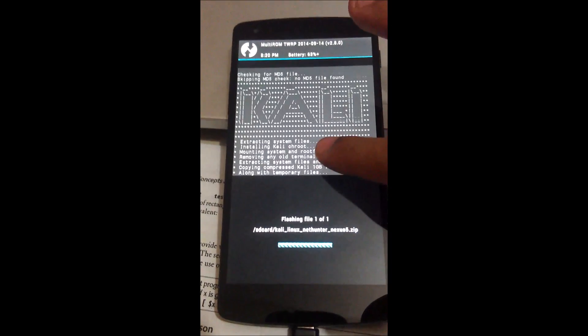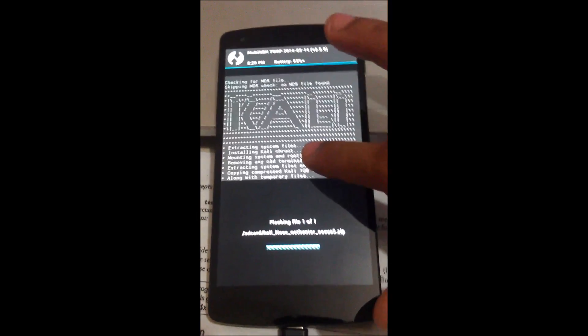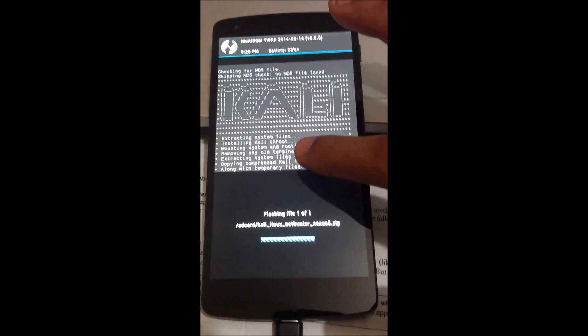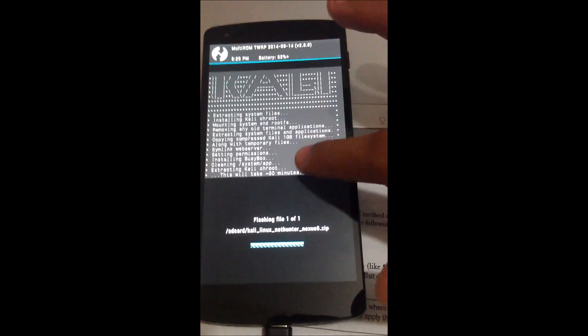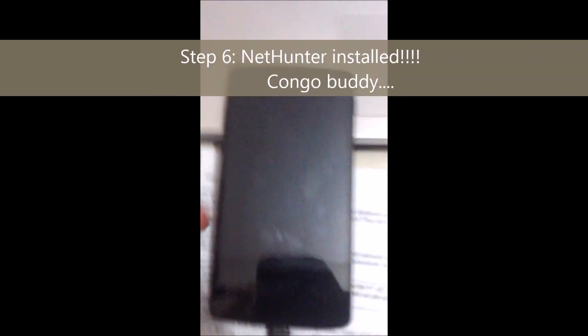It really gets me excited seeing this — Kali! I can't wait to show off to my friends. It's done!